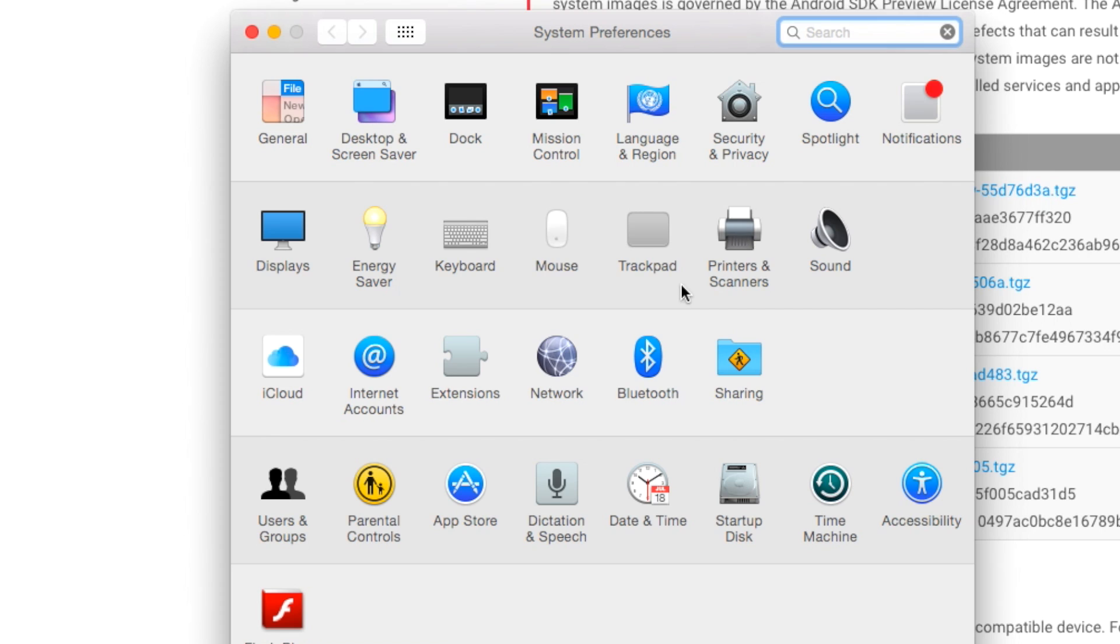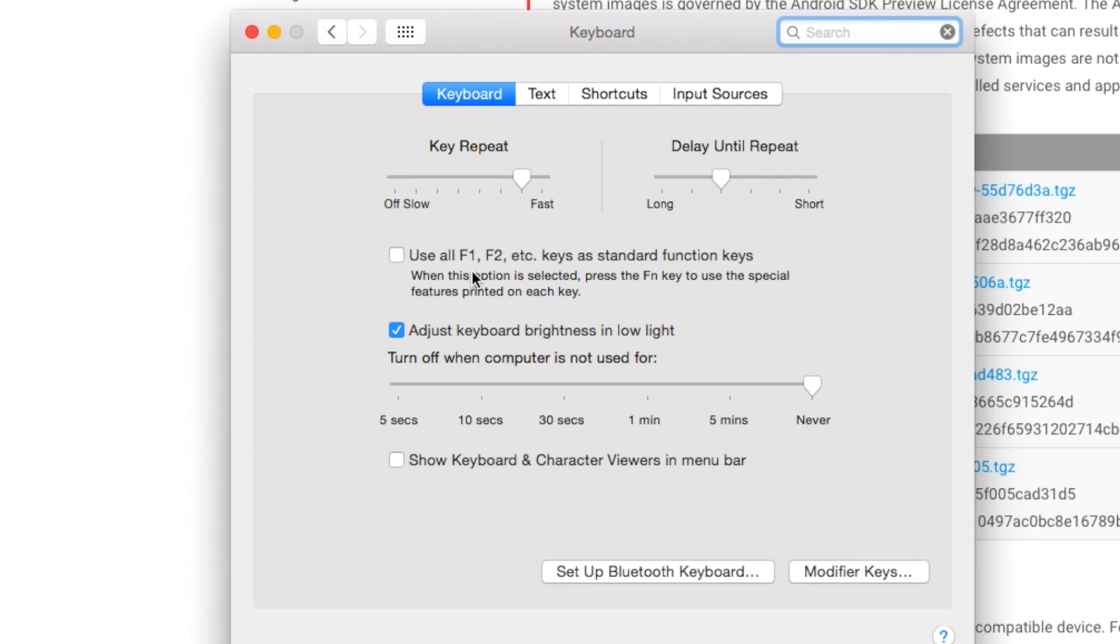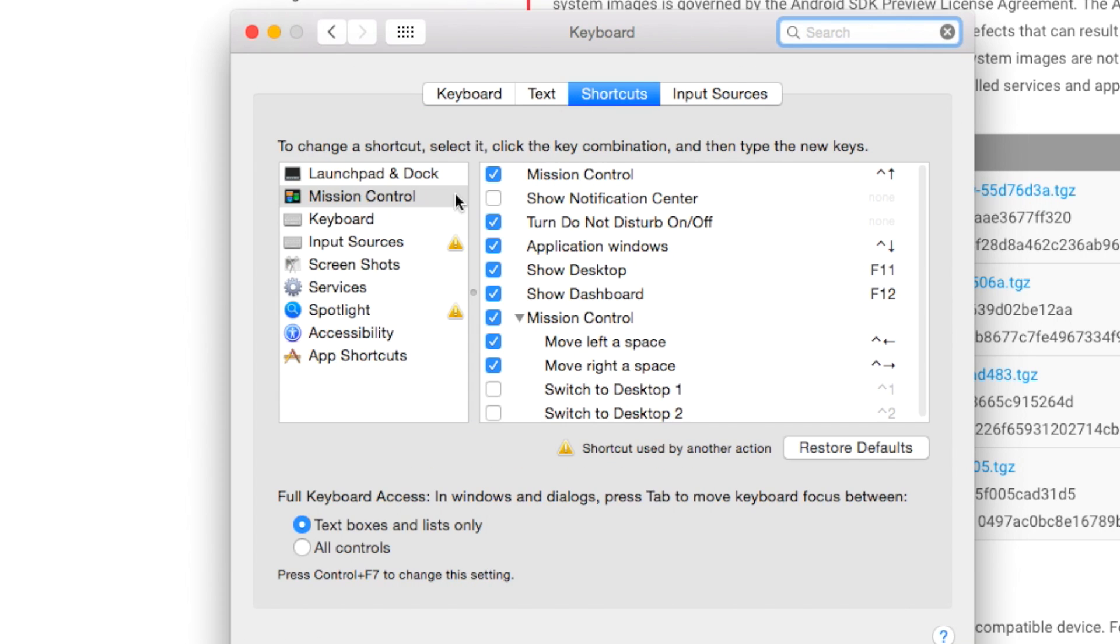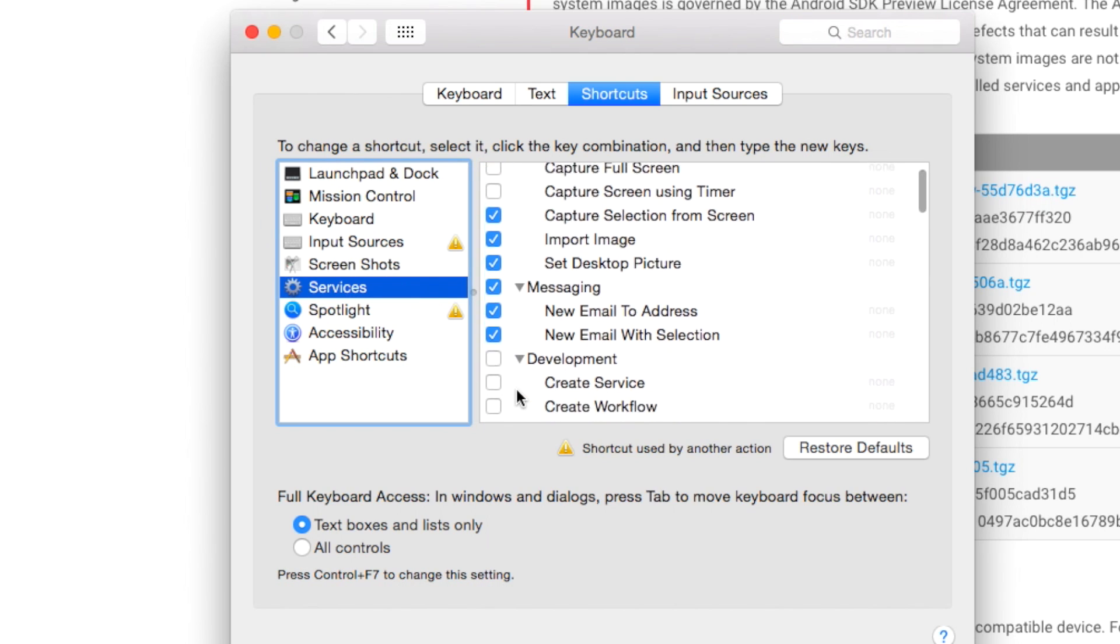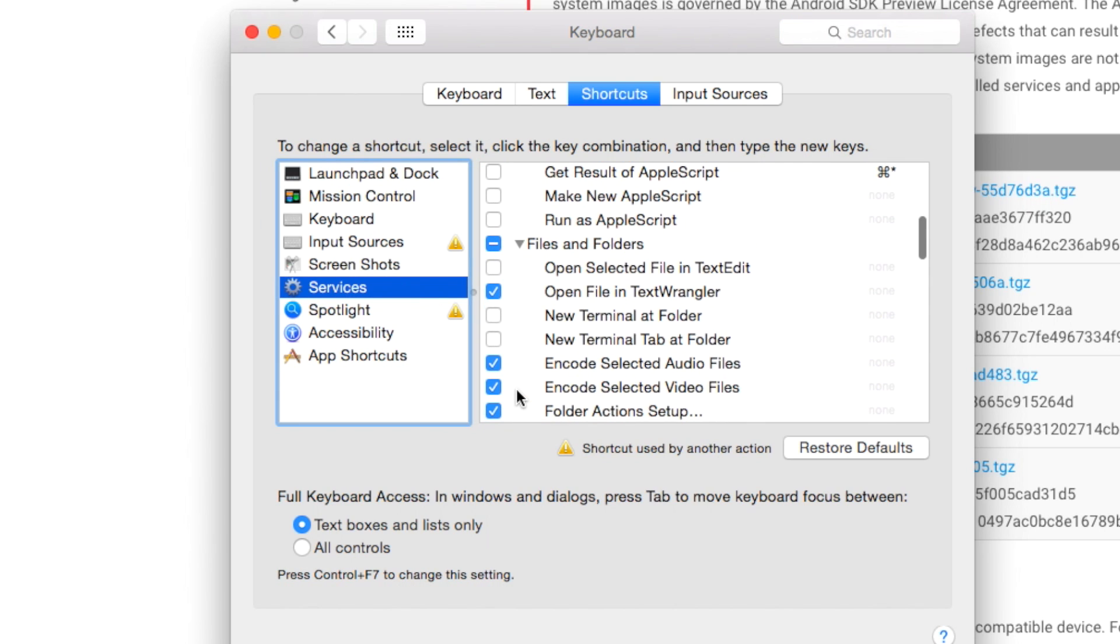Next, head over to System Preferences, Keyboard and Shortcuts and Services. Over there, check new terminal at folder. This will allow us to open the folder in terminal.